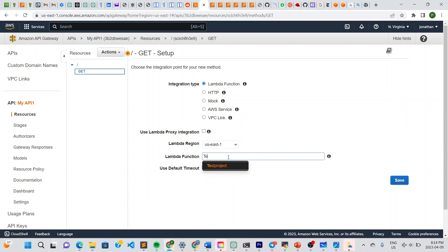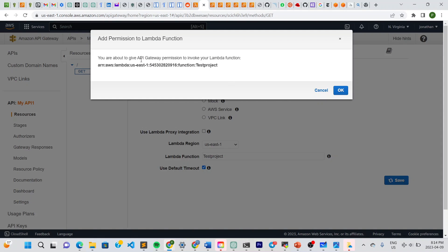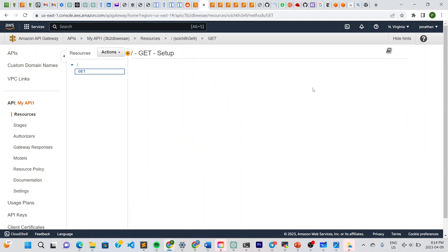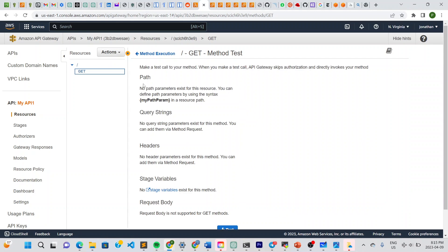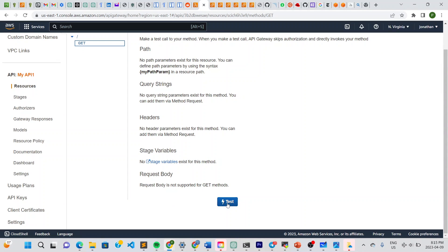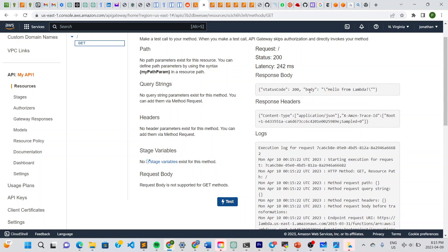In the Lambda Function field, start typing and 'test project' shows up — select it and click Save. It will ask for permission to allow API Gateway to invoke your Lambda function — click OK. You can see the full flow: method request → integration request → Lambda function → integration response → method response → client. Click Test to verify — it displays 'Hello from Lambda'.